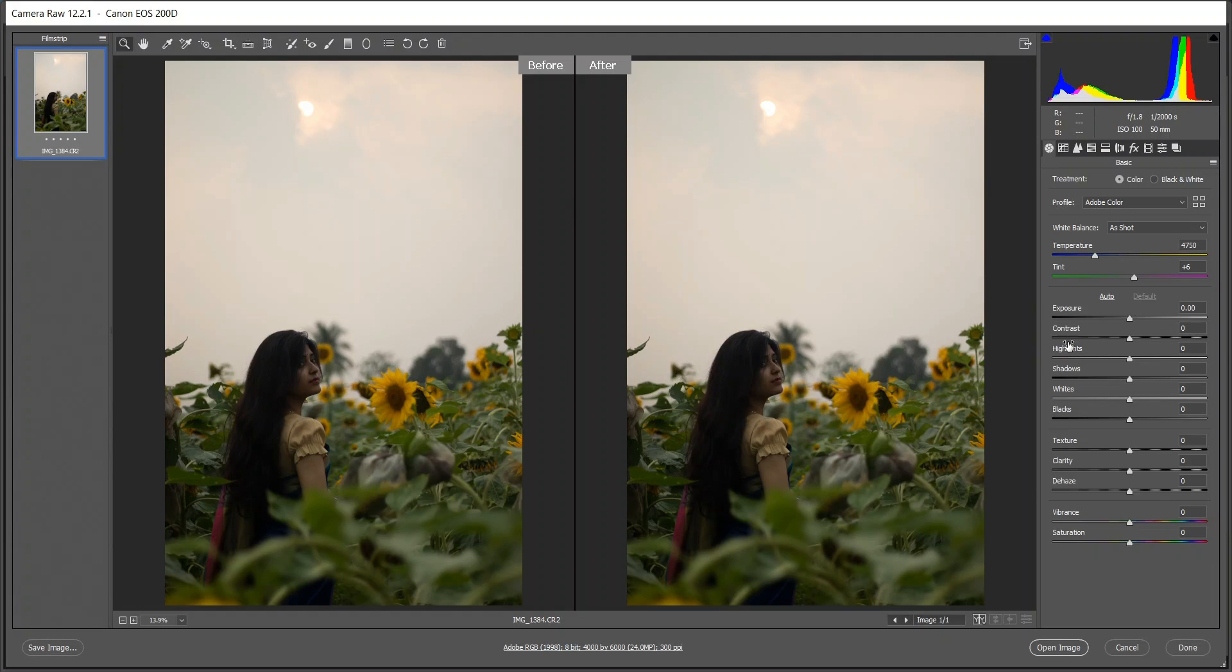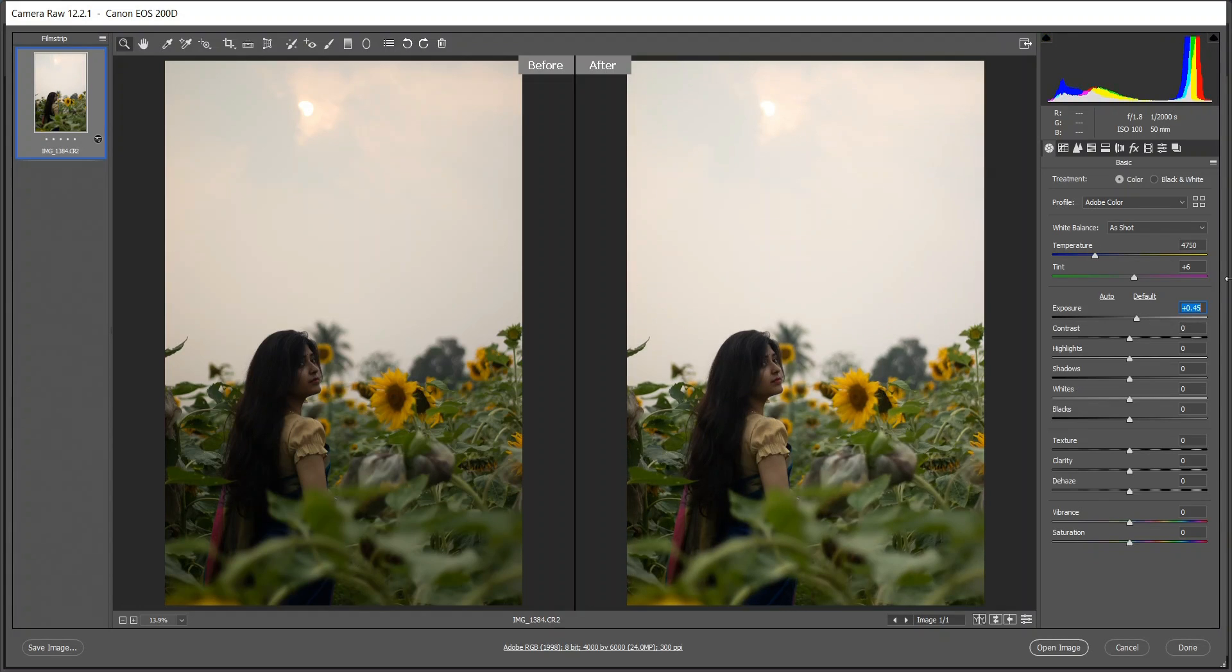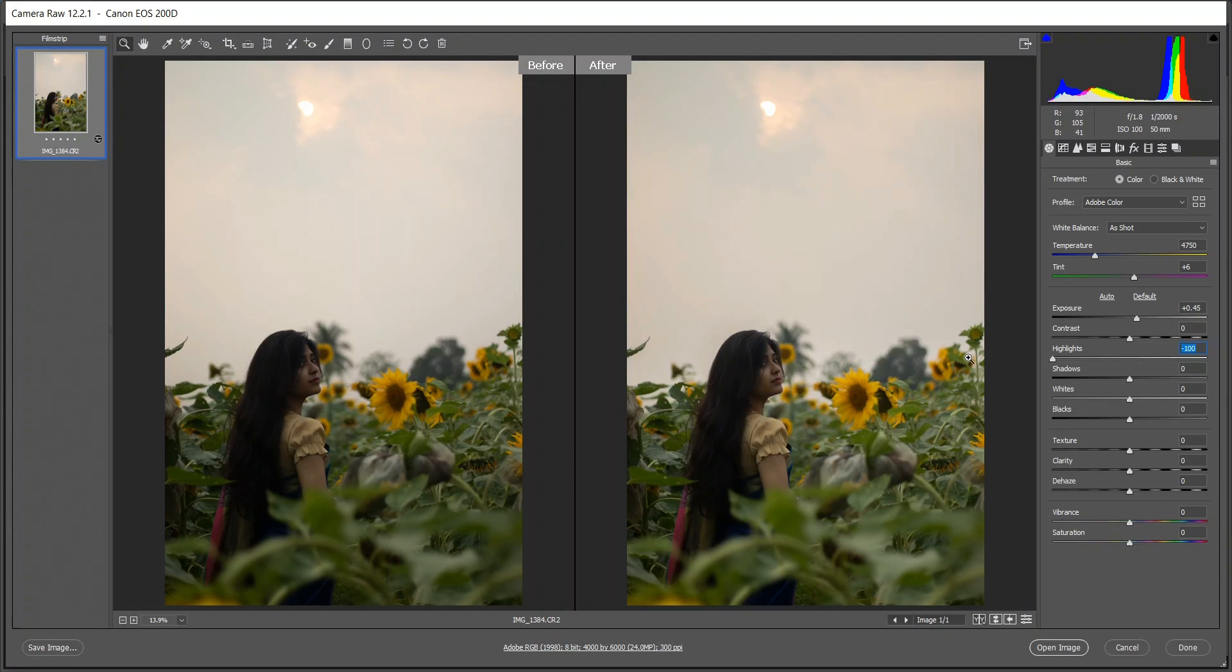The image is totally dark, so I want to increase the exposure. I'm giving not too much, I think plus 0.45 is good to me. I want to decrease the highlights totally because I want to recover the sky and recover the sun a little bit.